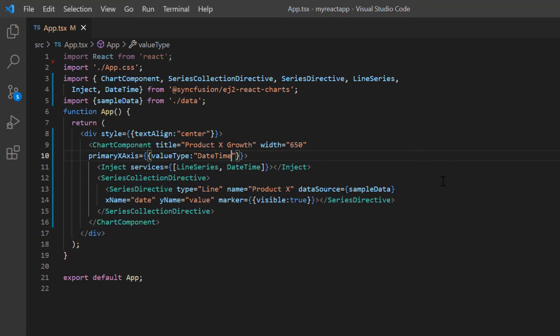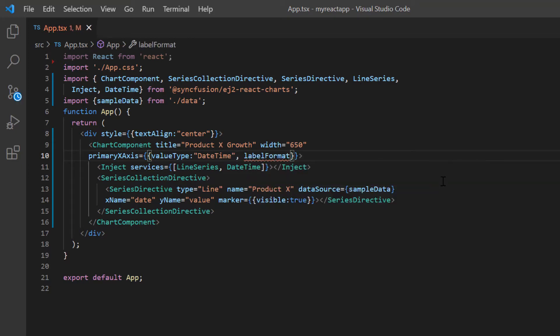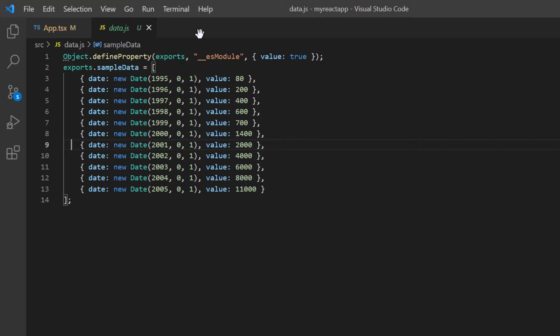Then to set a format for the x-axis, I include the label format option and set its value to custom year format. Again, have a look at the data source. The y-axis in the JSON object has a wide range of numerical data. So I plan to apply the logarithmic value type to the y-axis.